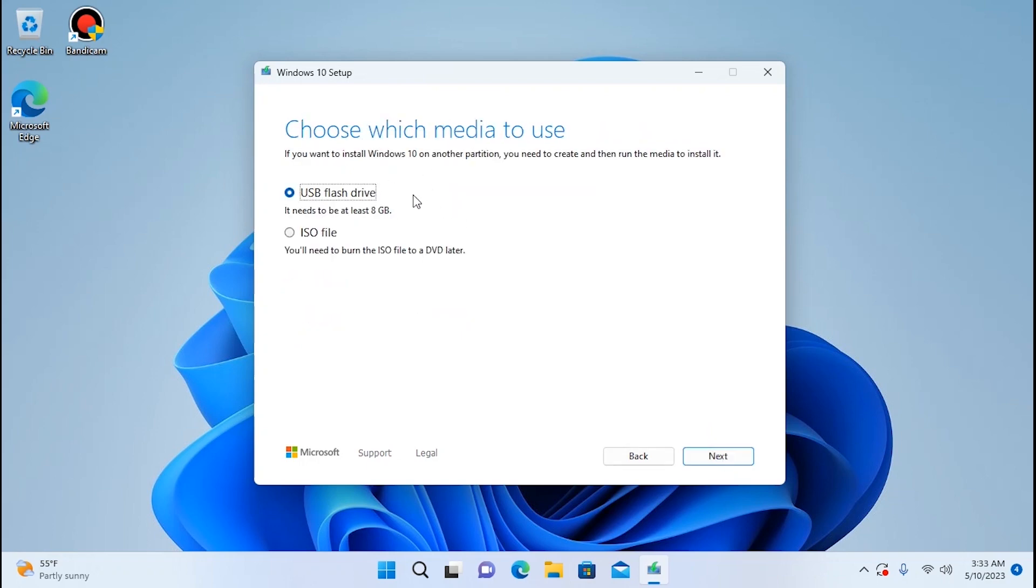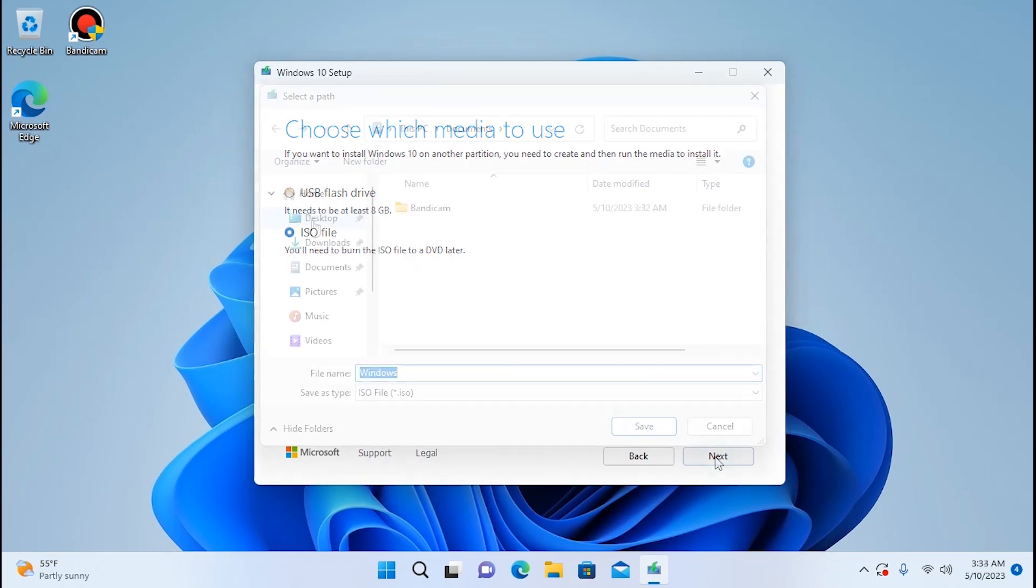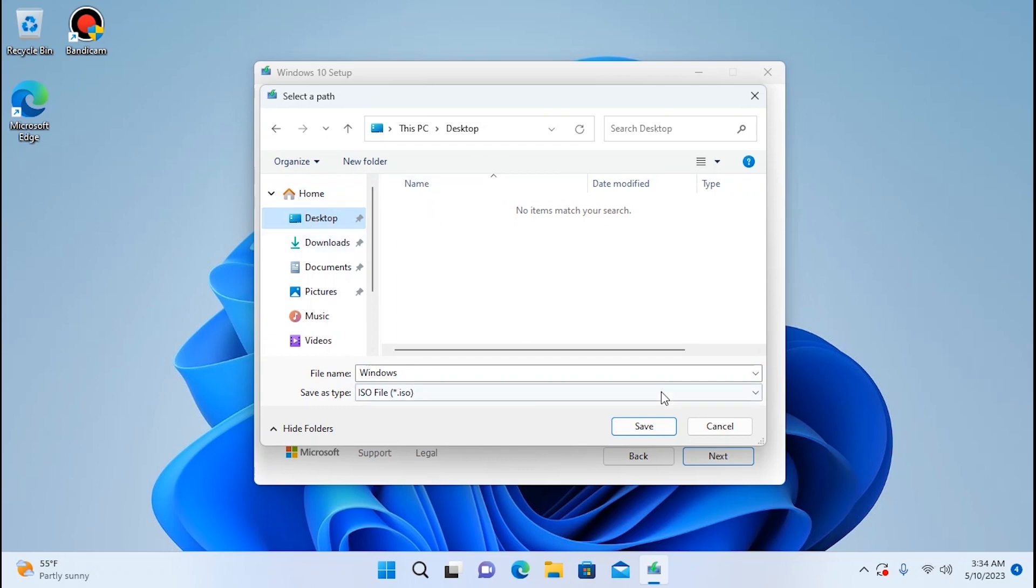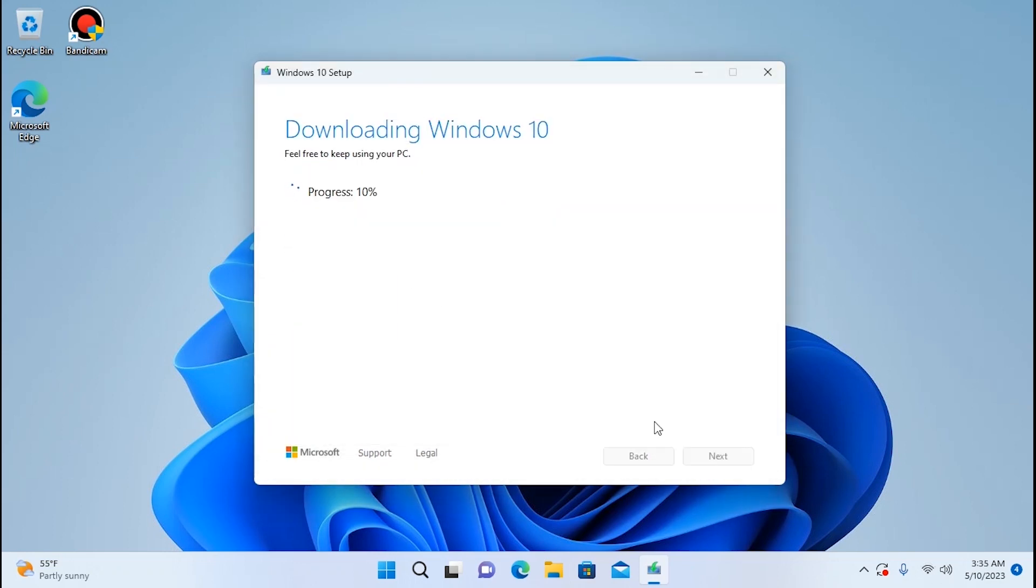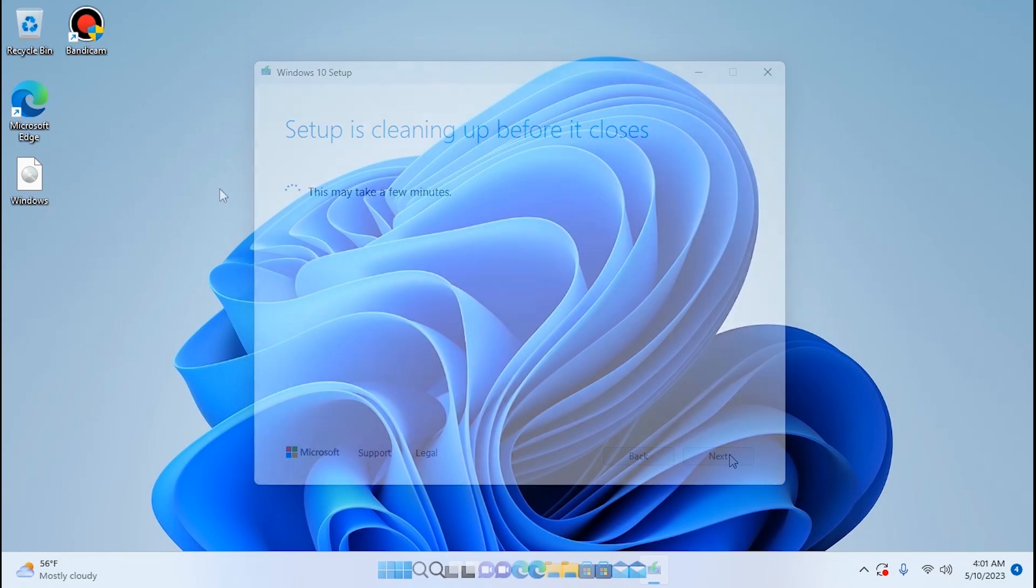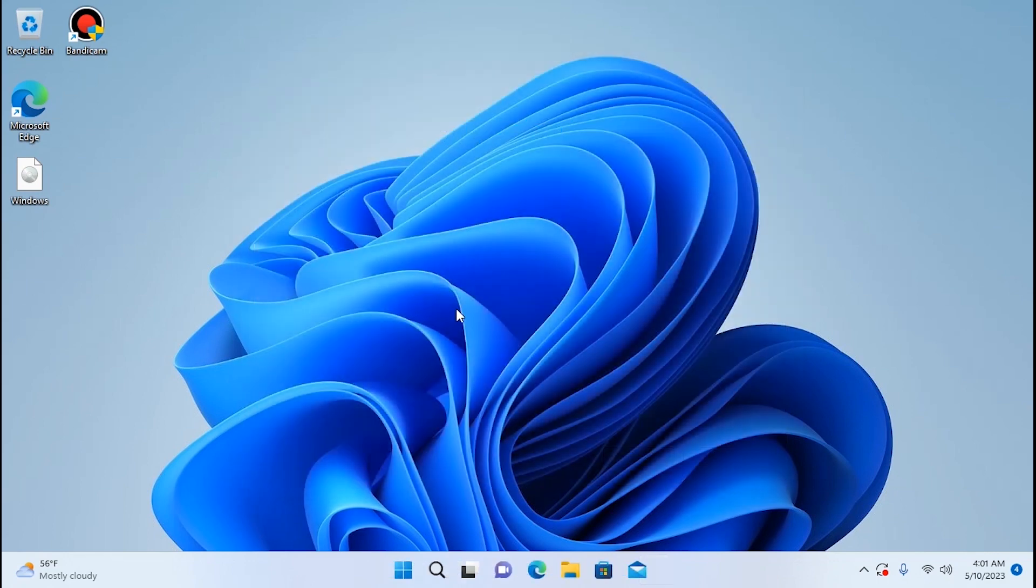Now please pay attention. You need to select ISO file. Click here. Then select next. Everything is very simple. You just need to select the place where the ISO file will be saved. So I will select desktop and click save. It may take a while so definitely be patient and take your time. Voila! We successfully downloaded Windows 10 ISO file on our desktop. Now we can click finish.